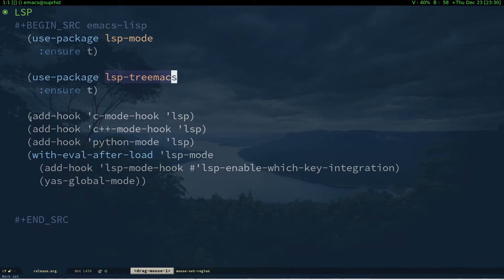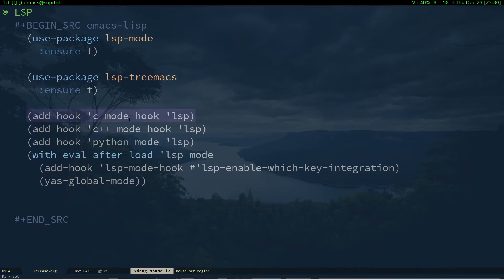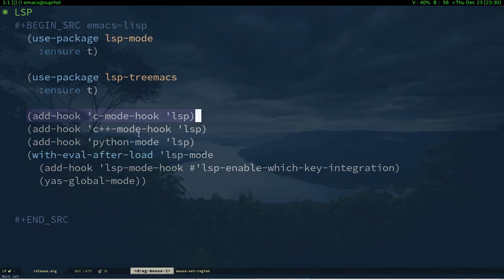I have add-hook for c-mode-hook, so while I'm activating C language this is going to open up LSP. While I'm activating C++ it's going to have LSP, and similarly for Python it's going to have LSP.